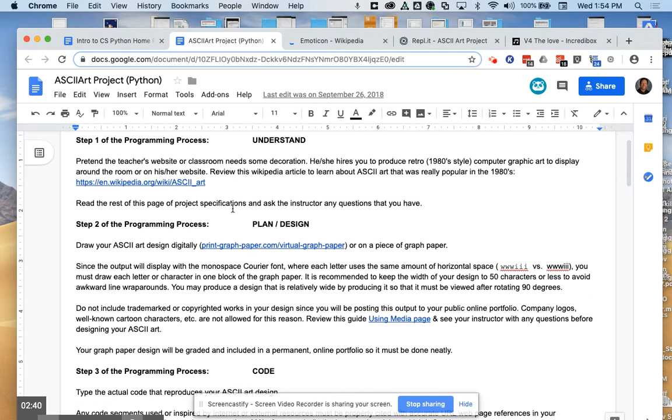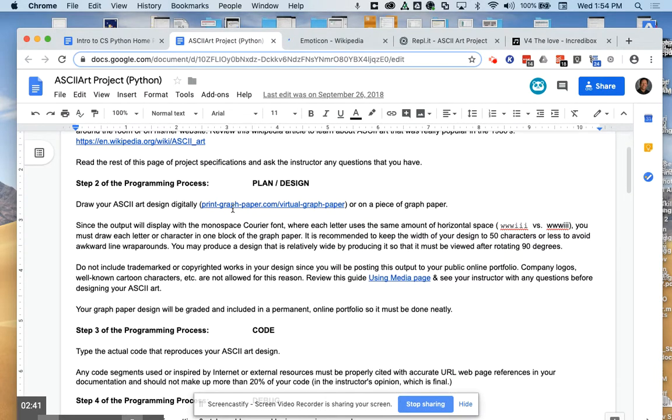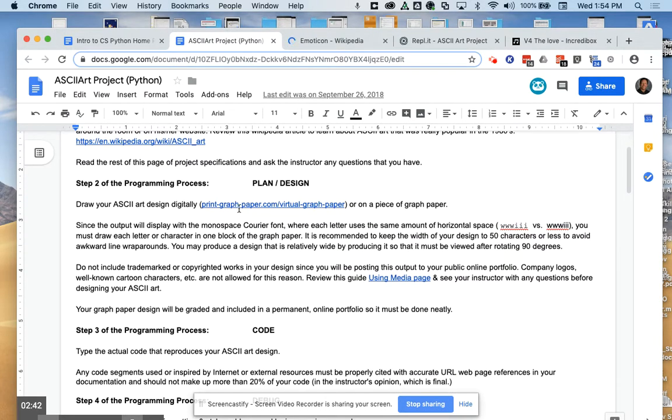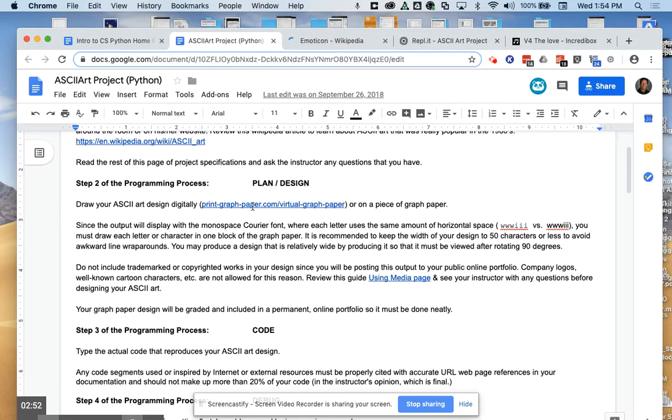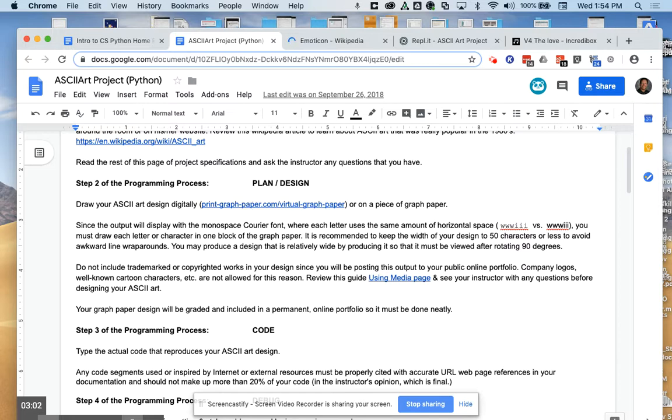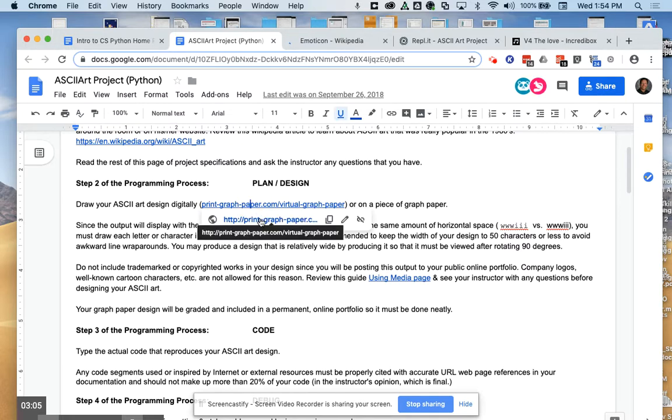Step two of the programming process is to draw what it is that you planned to code. In this particular school year, your drawing will be due on Monday, showing me some evidence that you drew this literally by bringing in a piece of graph paper, a piece of non graph paper, but done accurately, or perhaps this online virtual graph paper.